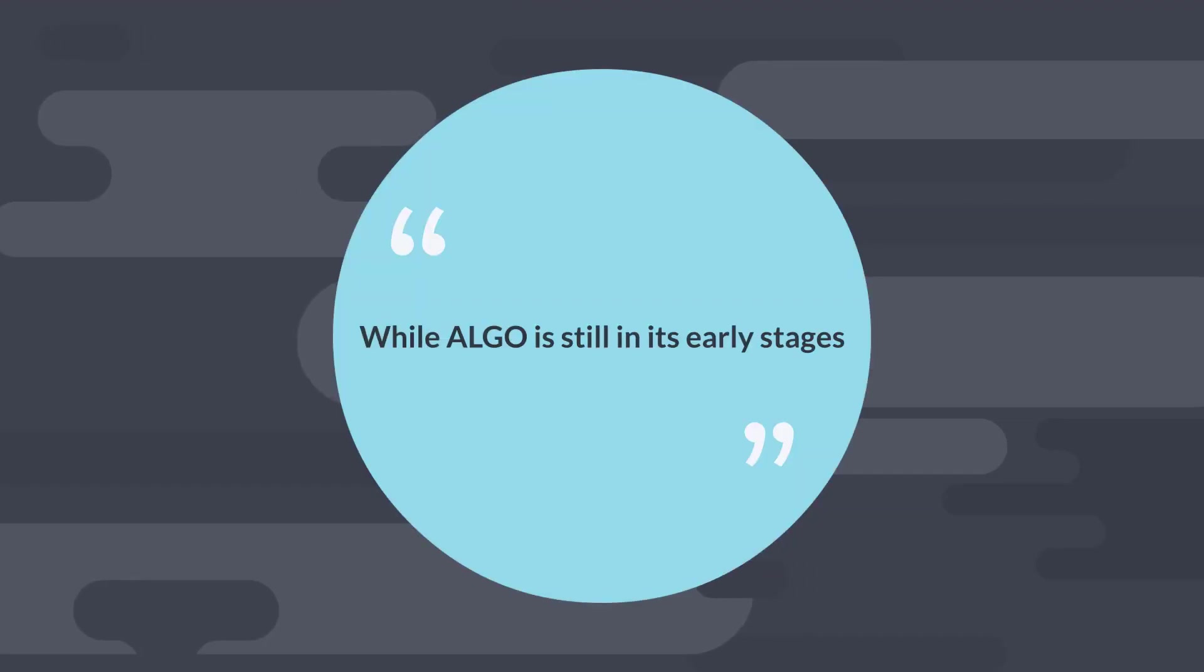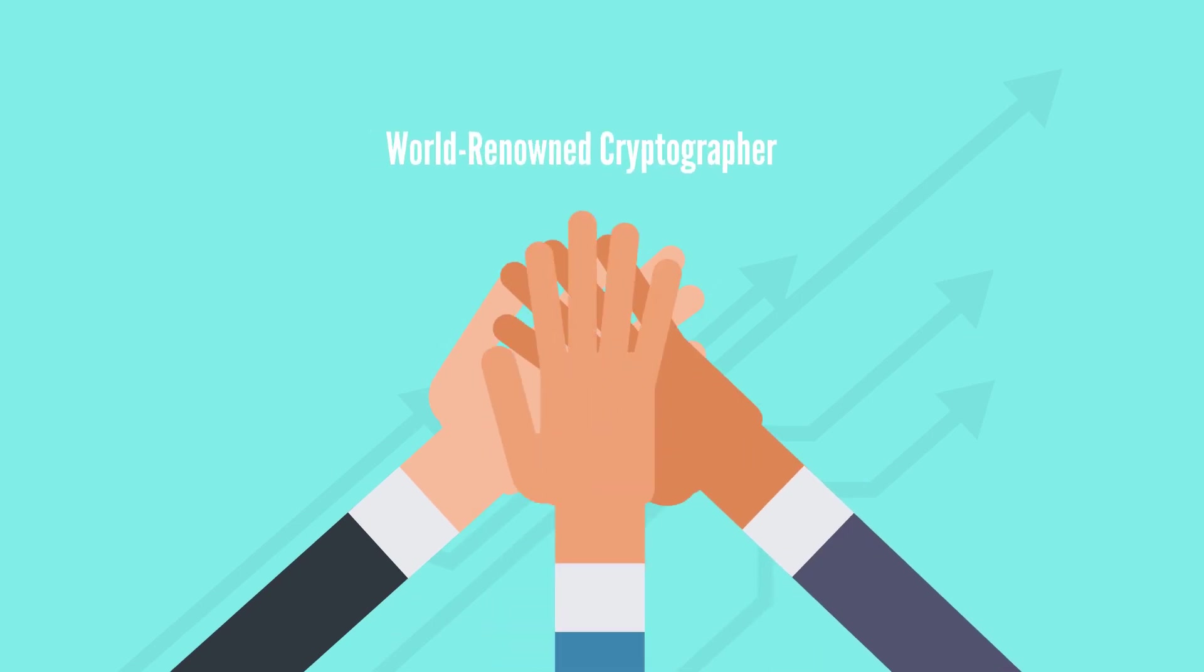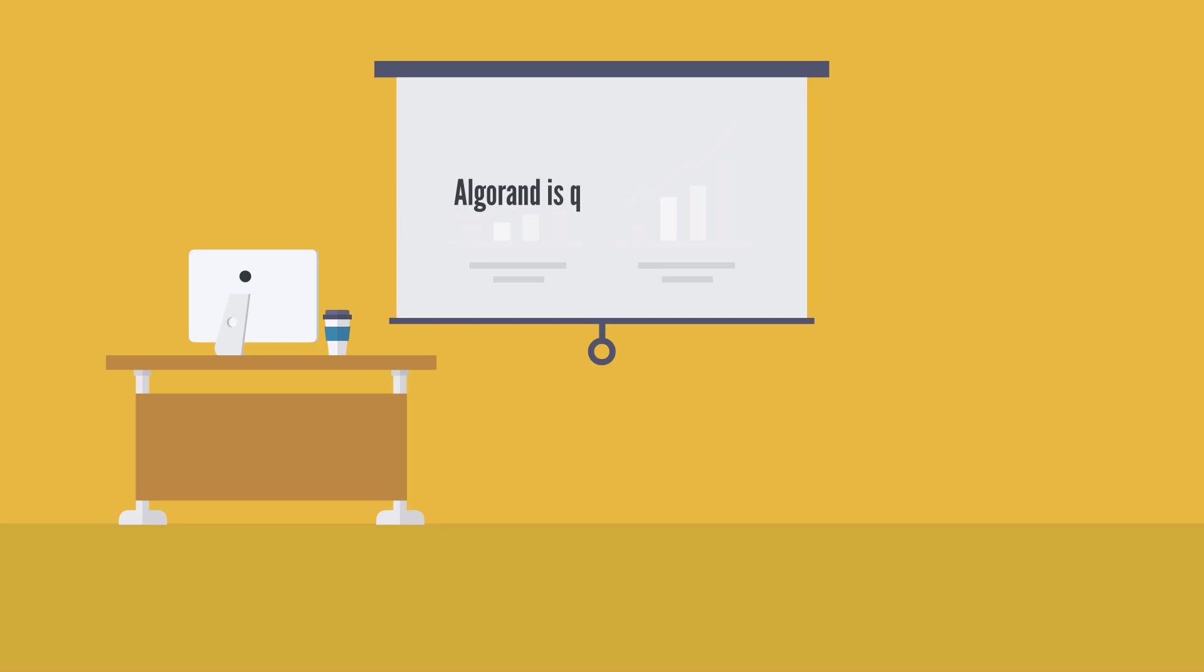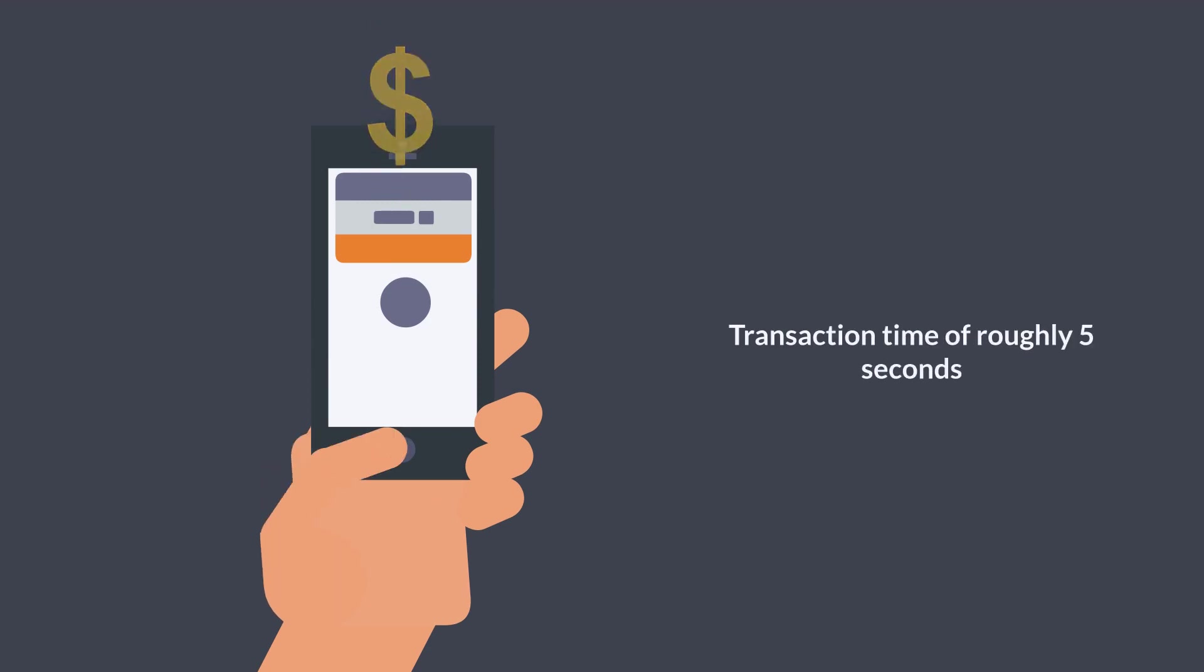While Algo is still in its early stages, the advantages include a well-known and respected development team managed by a world-renowned cryptographer. According to some experts, Algorand is quicker and more efficient than alternatives. Algorand, for example, has a transaction time of roughly five seconds.